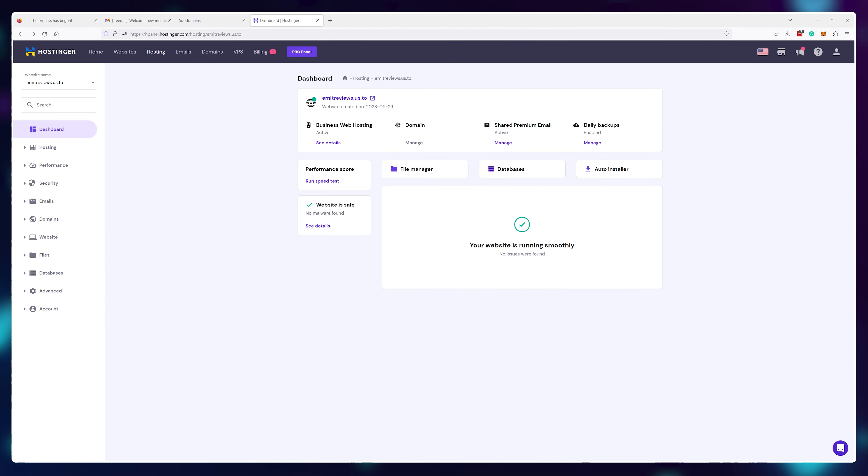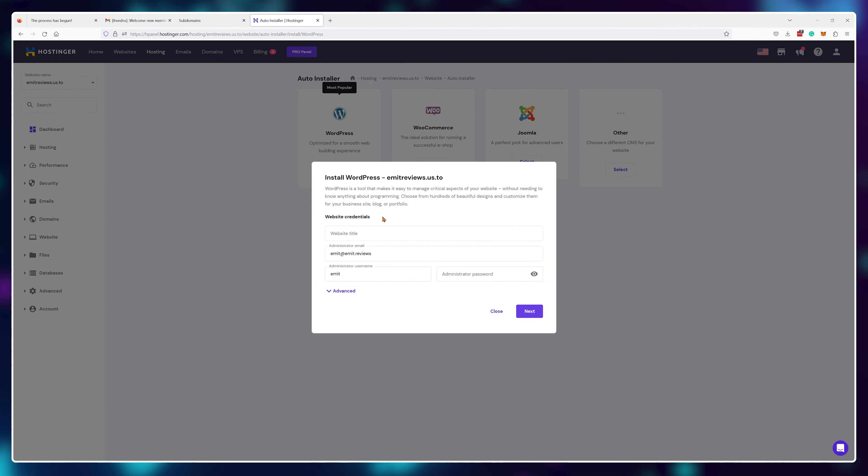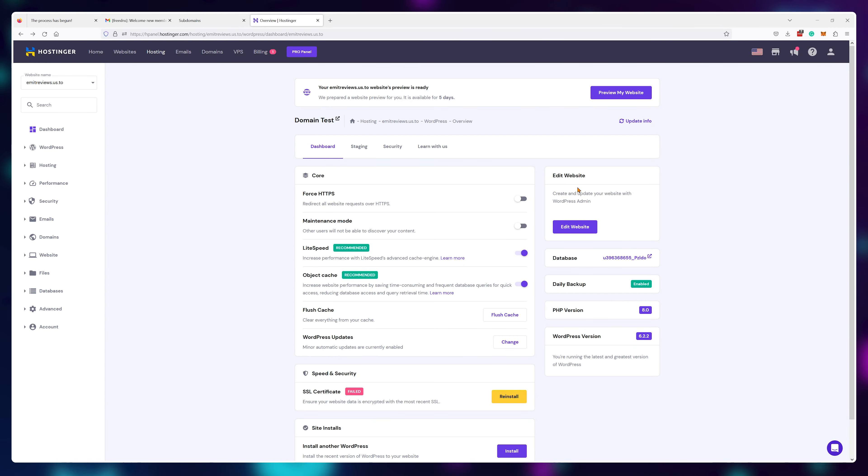Now if I hop back over to Hostinger and use their auto installer to add a WordPress site to this domain name, boom, I have a fully working website that's running WordPress on a free subdomain.